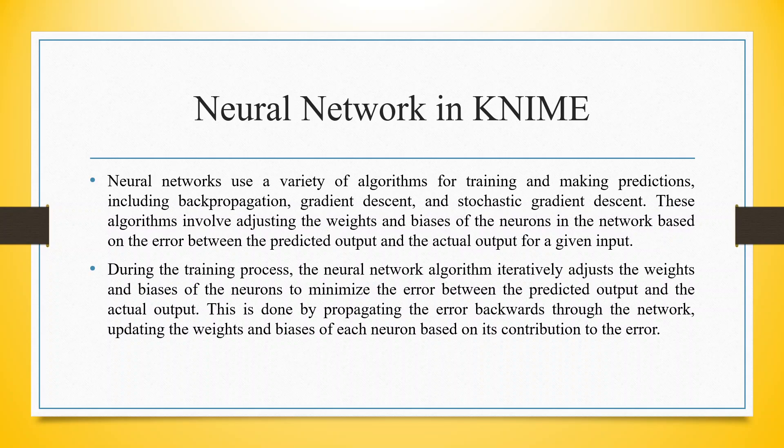During the training process, the neural network algorithm iteratively adjusts the weights and biases of the neurons to minimize the error between the predicted output and the actual output. This is done by propagating the error backwards through the network, updating the weights and biases of each neuron based on its contribution to the error.